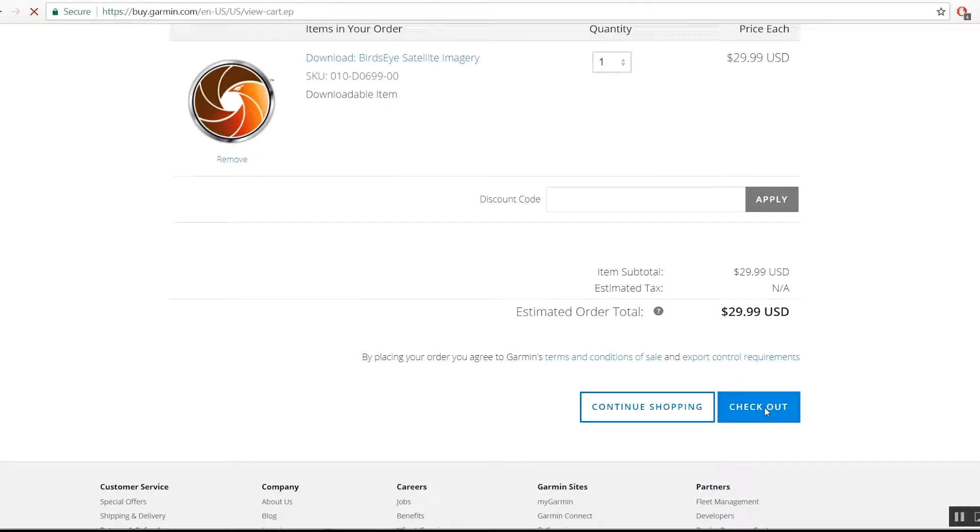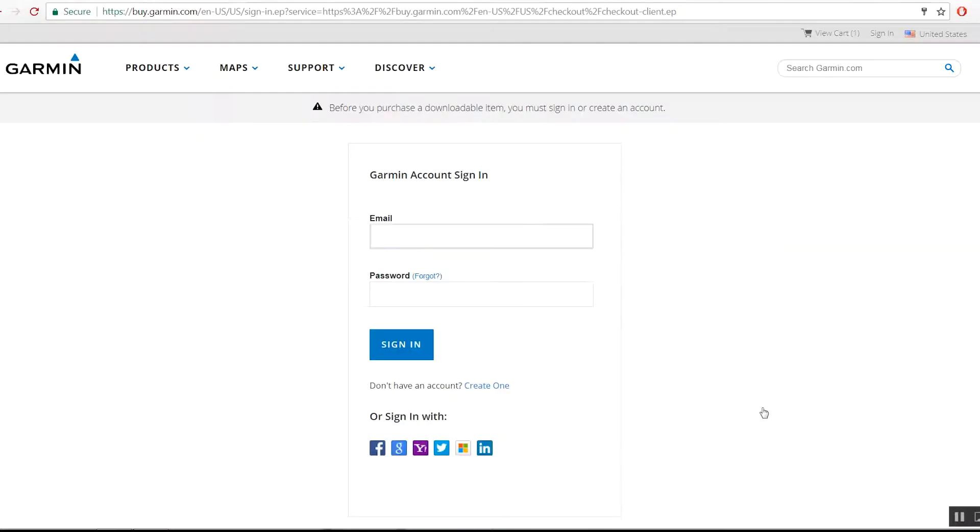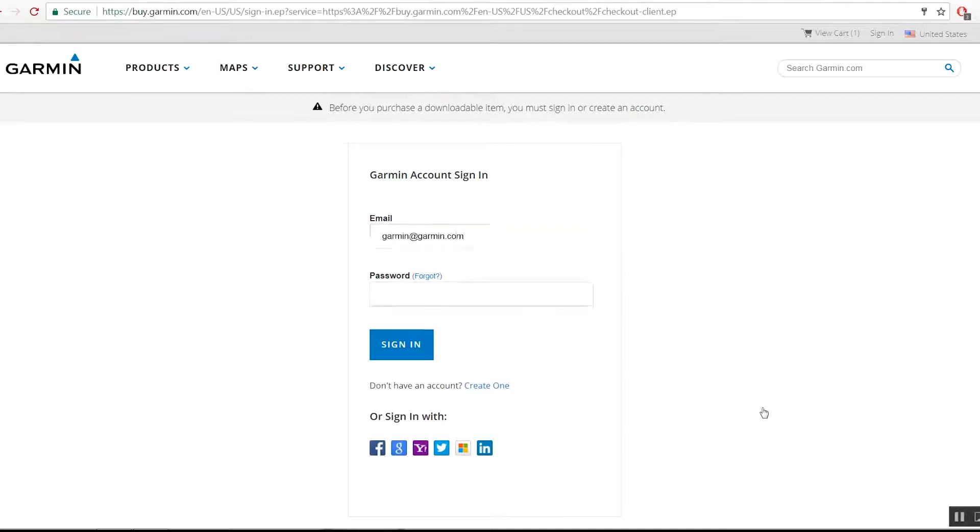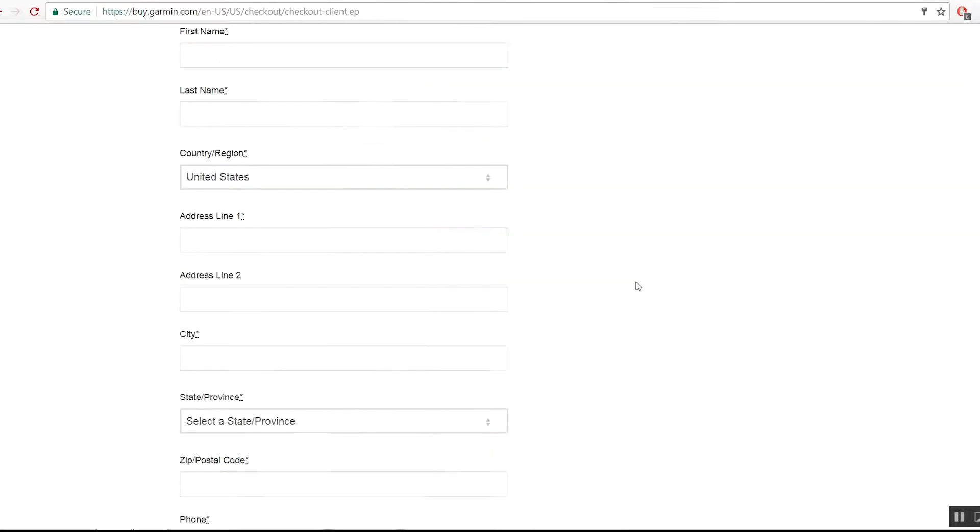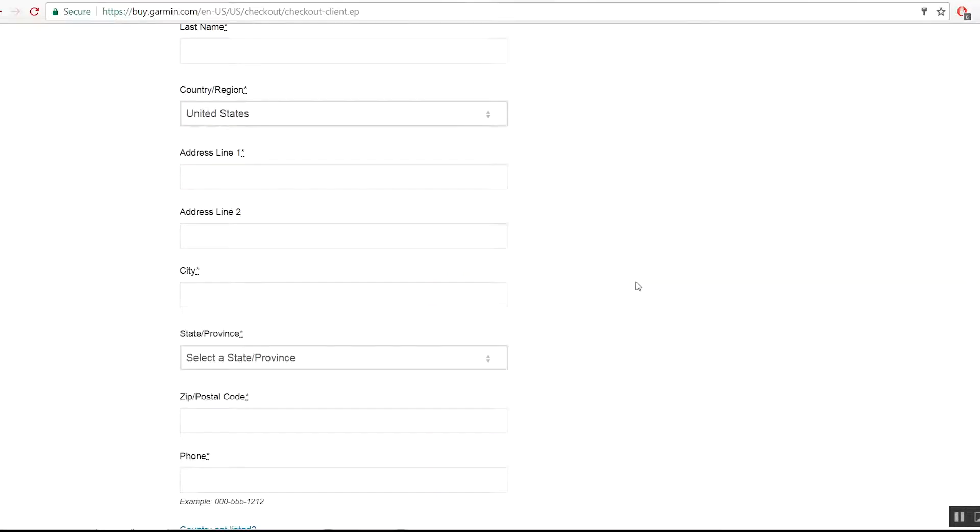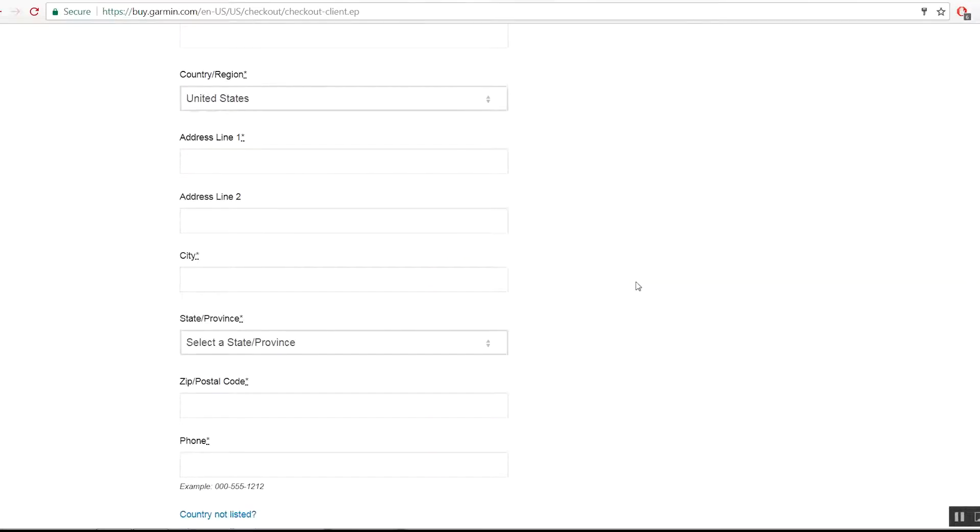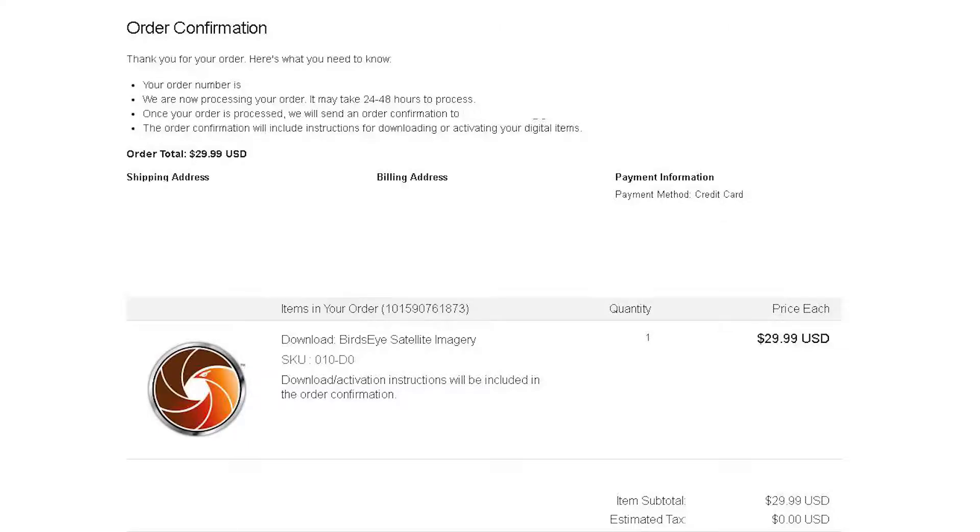It is important to note that for Checkout, you'll need to use the same Garmin account that your device is registered to. Follow the on-screen prompts to continue through the rest of the Checkout process. The order confirmation page should now show your order is complete.